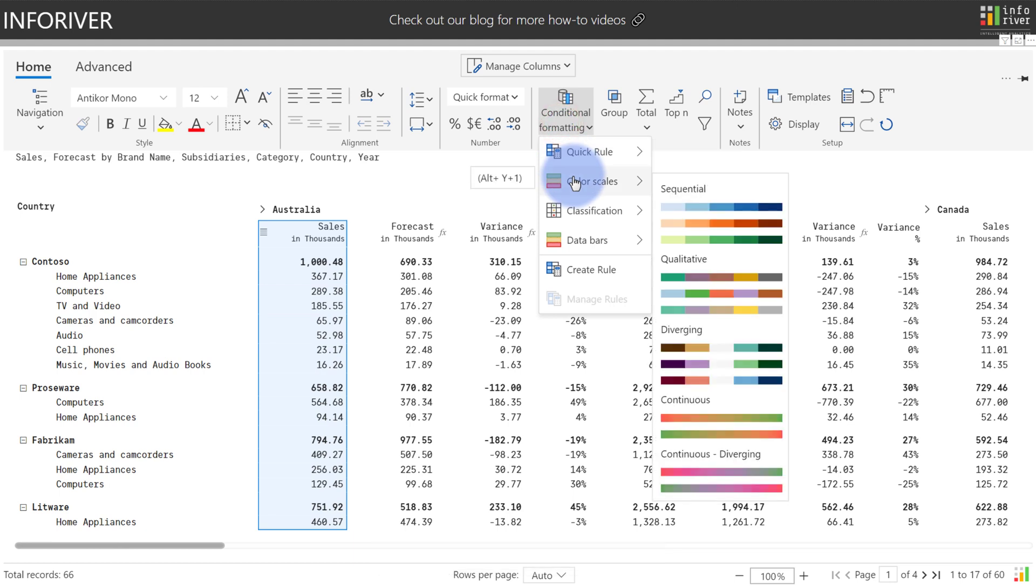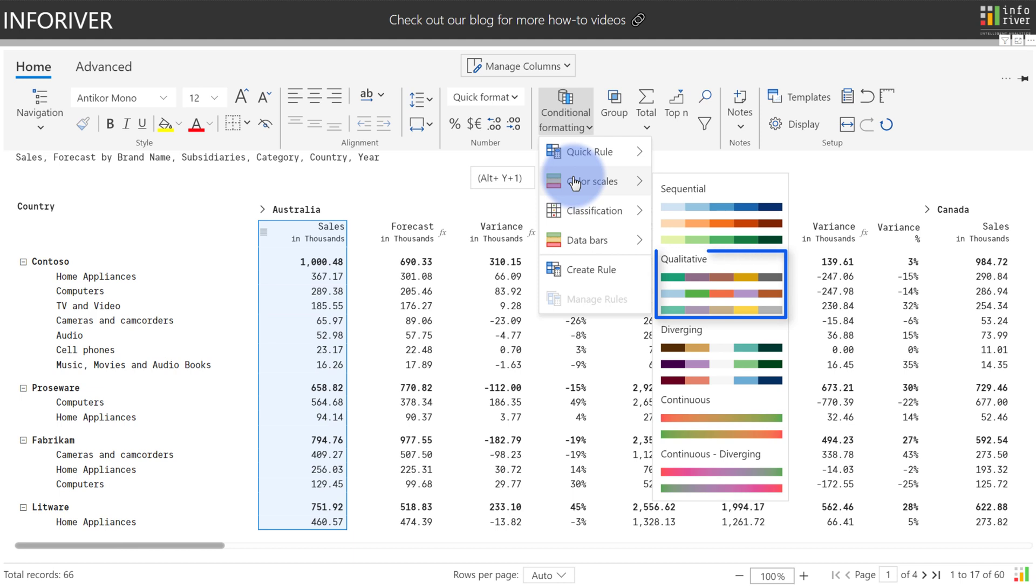You can see that we have five primary types of color scaling. We have Sequential, which is useful for calling out quantitative differences within a value set from larger to smaller. Qualitative, which is useful for distinguishing categorical data from each other. Diverging, which is useful for calling out high and low values in a range while avoiding drawing attention to any values that land in the middle.